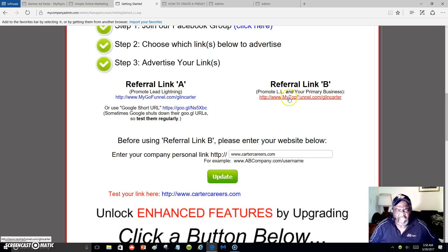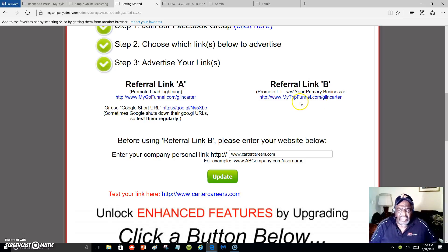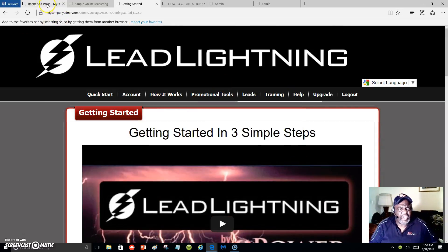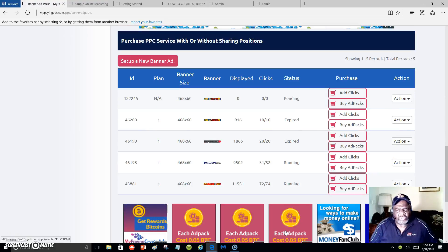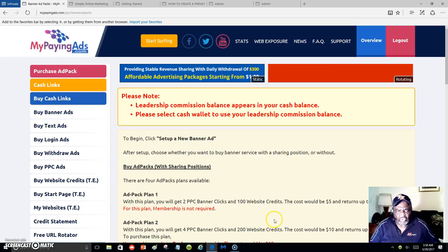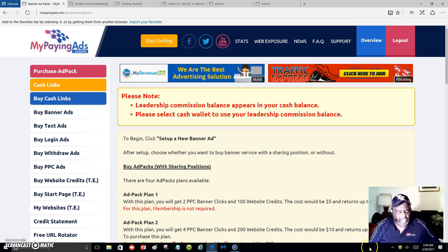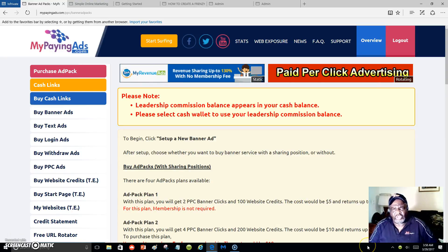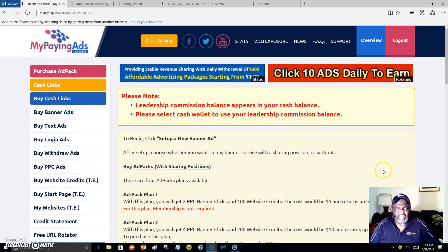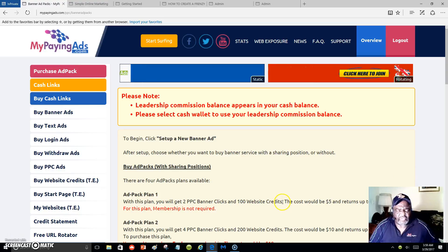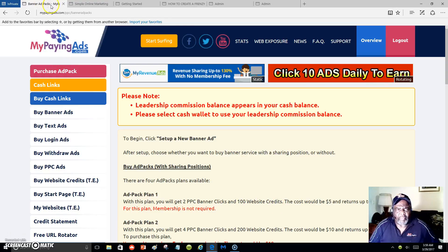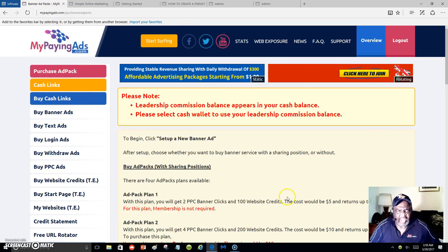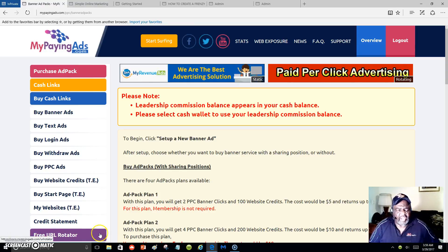So join Lead Lightning and start with your two links. If you don't have a business opportunity, just promote Lead Lightning with Link A to get started. Or use Link B if you have a primary business. Put your banners in My Paying Ad where people can see your Lead Lightning offer, and you'll start getting signups and getting paid, building your list to promote whatever you're marketing online. My name is Marlon Carter — at the bottom of this video you'll see two links: Lead Lightning and My Paying Ad. Have a good day — bye bye!